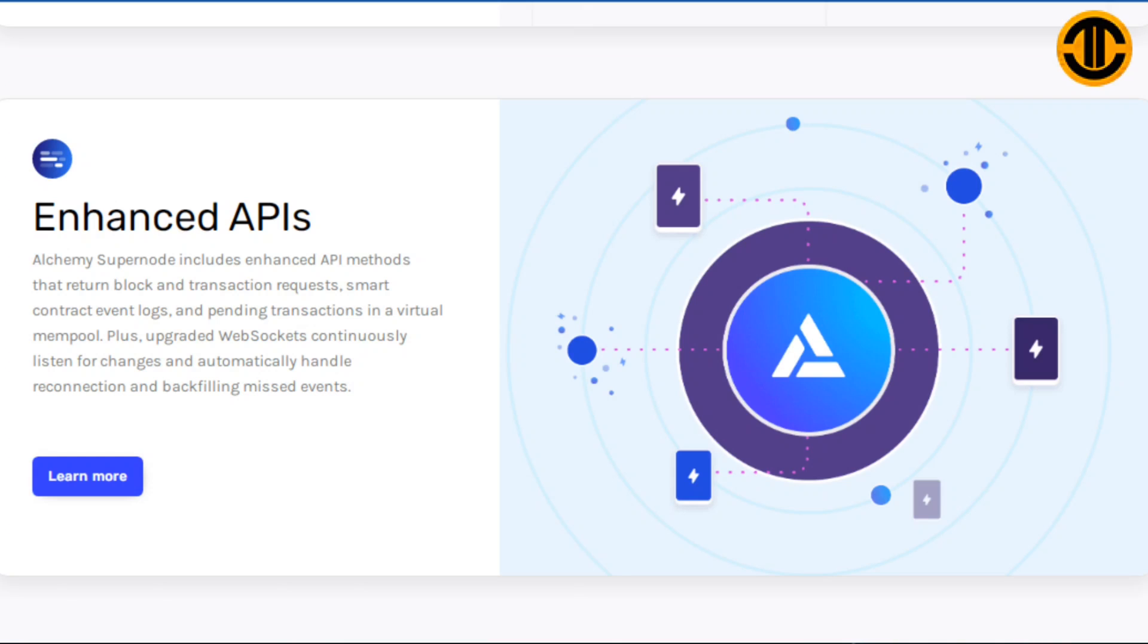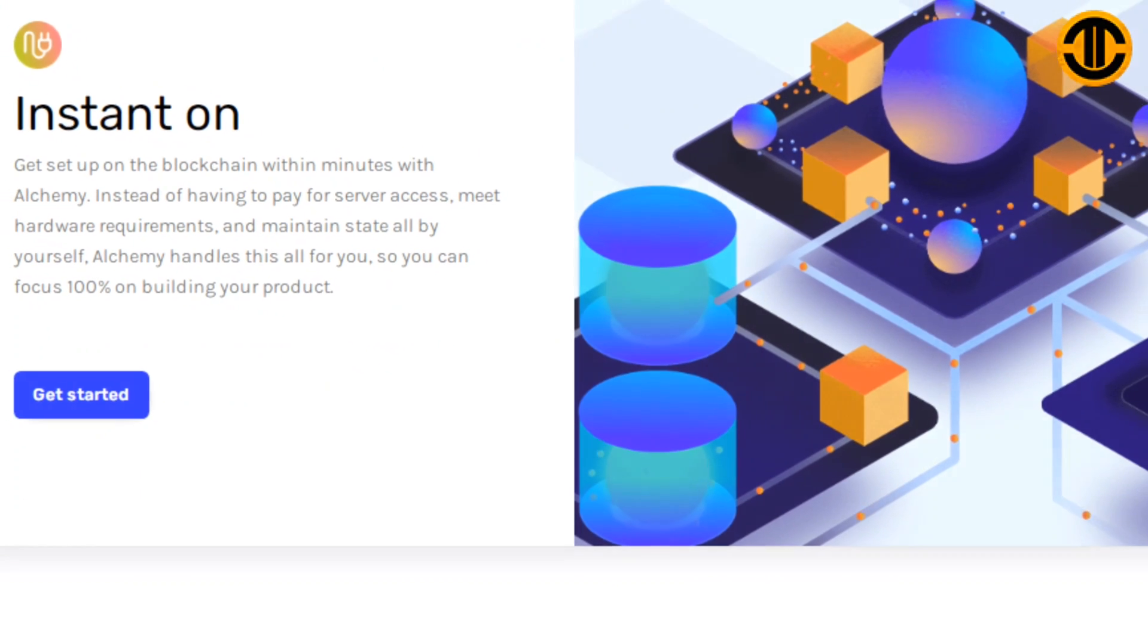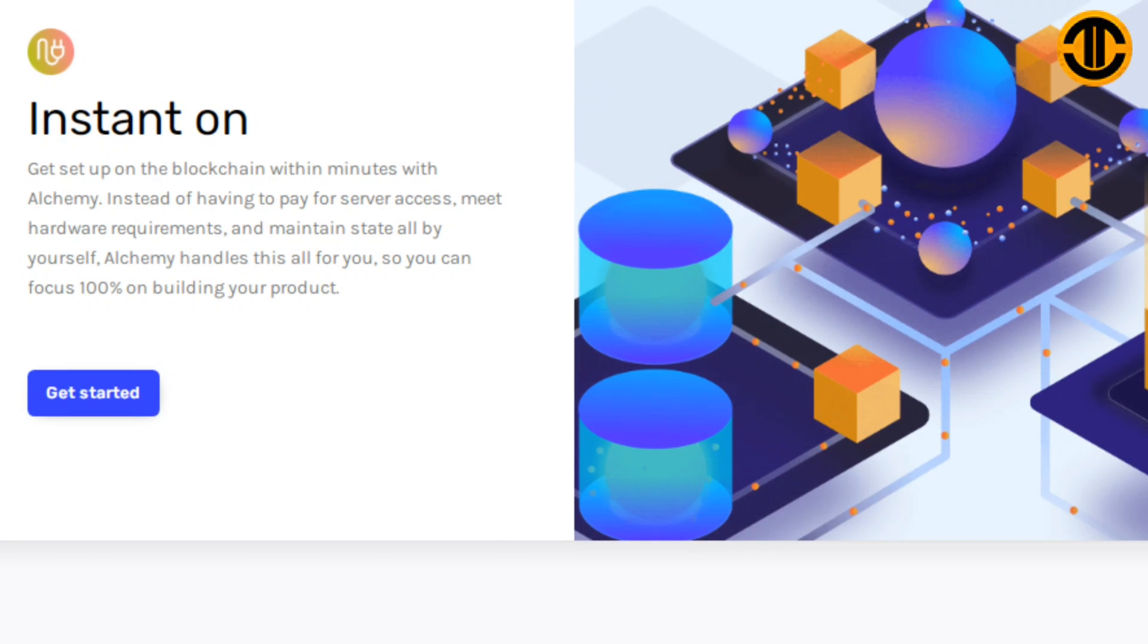Enhanced APIs: Alchemy Supernode includes enhanced API methods that return block and transaction requests, smart contract event logs and pending transactions in a virtual mempool, plus upgraded web sockets that continuously listen for changes and automatically handle reconnection and backfilling missed events.